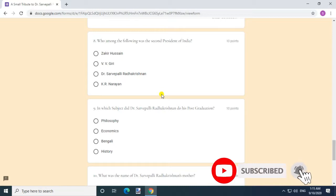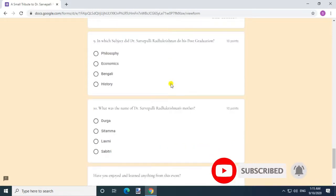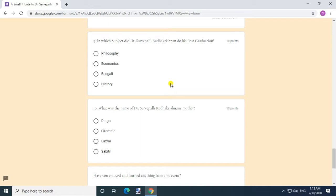Who among the following was the second President of India? Answer: Dr. Sarvepalli Radhakrishnan. Question 9.